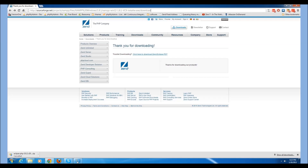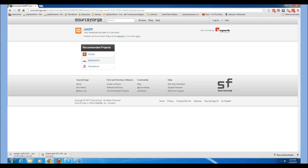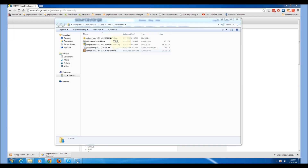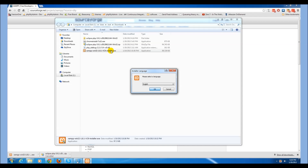Now download and install the XAMPP Win32 VC9 installer. Make sure that when you download this, you do not install the VC6 installer as it is not compatible with the XDebug plugin for Eclipse PDT. Once your download is complete, follow the instructions to install the XAMPP Win32 VC9.